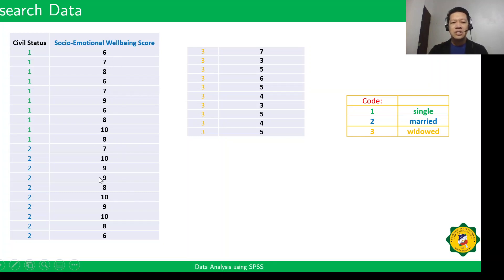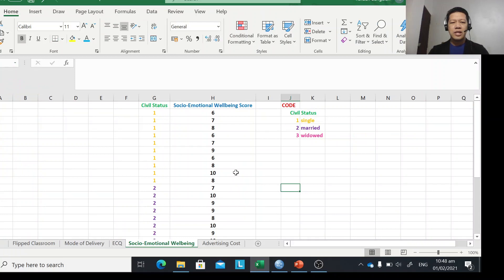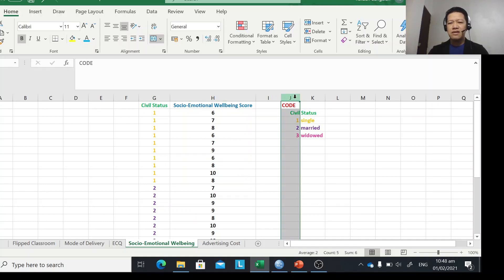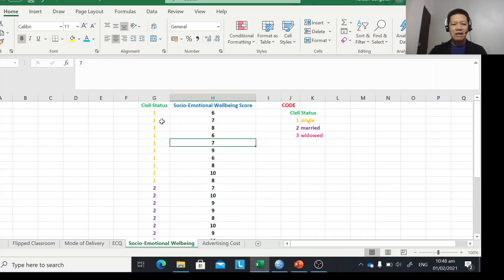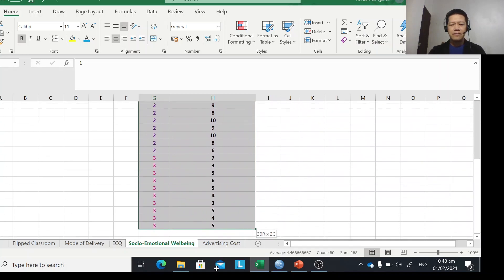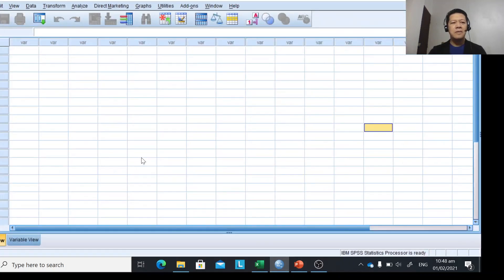These are the scores of 30 respondents. We are going to treat this data using SPSS with the ANOVA statistical test. We proceed to Excel where our data is organized — we have the coding for civil status and the socio-emotional well-being scores. You copy the data by clicking and dragging, then right-clicking to copy, and transfer it to SPSS.